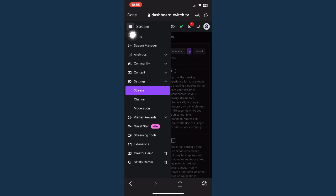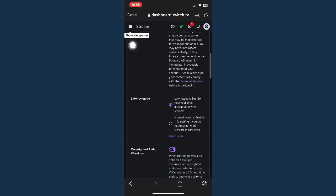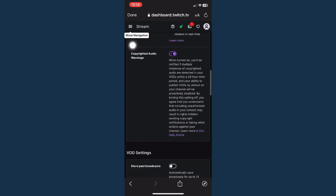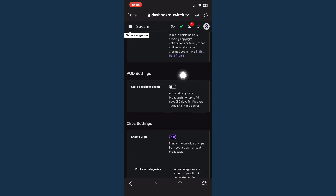Go to Stream. Click on the three lines, scroll down and look for VOD settings.